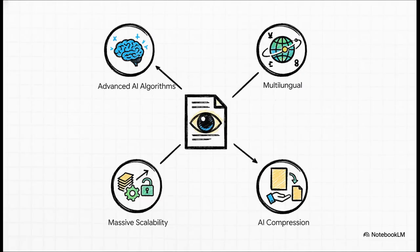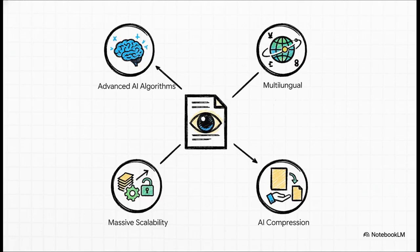Its strength comes down to a few key things. It's running on seriously advanced AI. It understands a whole bunch of different languages. It's built to handle absolutely massive projects. It's also got AI-powered compression, which means it learns patterns in your documents to store the info using way less data, saving a ton on costs. And maybe the best part? It's open-source. That means it's totally free, and a whole community of people is making it better all the time.